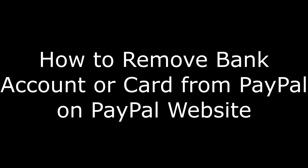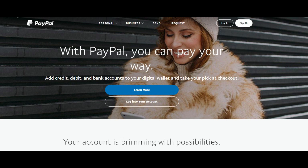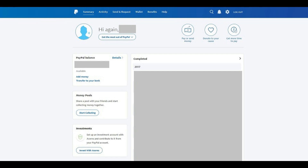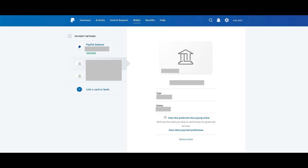And now, the steps to remove a linked bank account or credit or debit card from your PayPal account through the PayPal website. Step 1: Open your web browser and navigate to PayPal.com. Log in to your account if you're not currently logged in. You'll arrive at the Summary screen for your account. Step 2: Click Wallet in the list of options that appears along the top of the screen. The Payment Method screen appears, displaying all of the banks and cards linked to your PayPal account. Step 3: Click to select the bank or credit or debit card you want to remove from your PayPal account, beneath Payment Methods. The information associated with that bank or card is displayed on the right side of the screen.